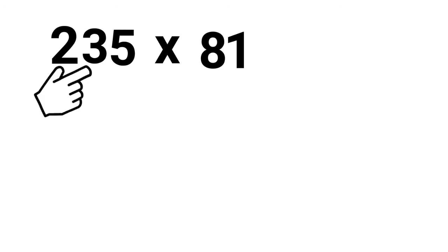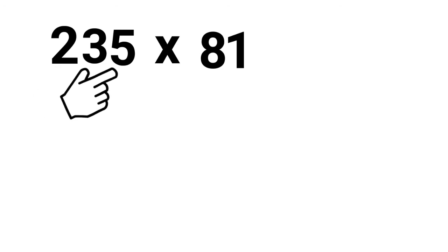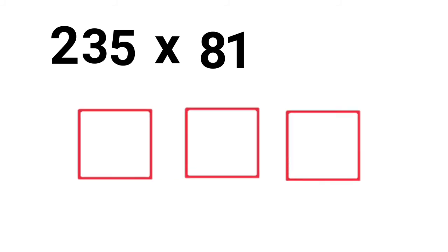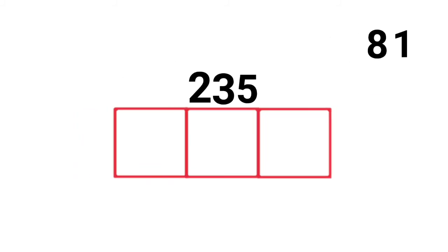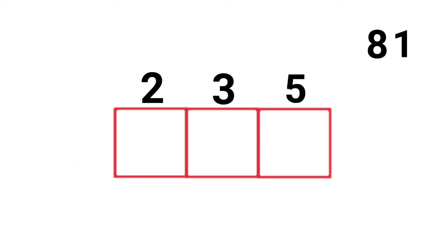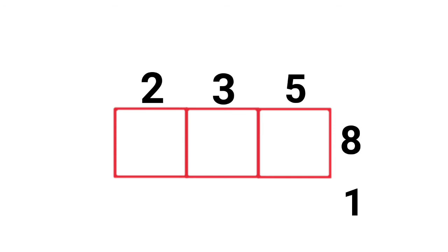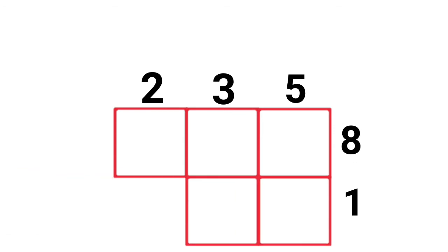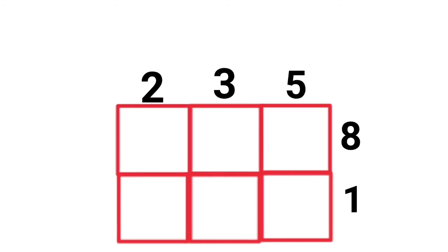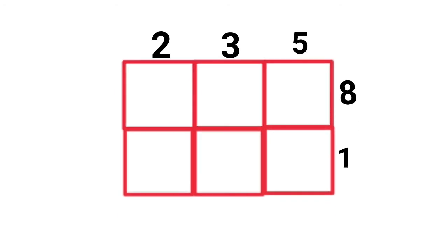Draw your squares: 1, 2, 3. Position your multiplicand and your multiplier. Draw your lines. Start multiplying.